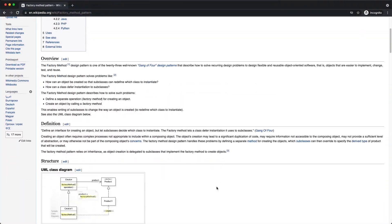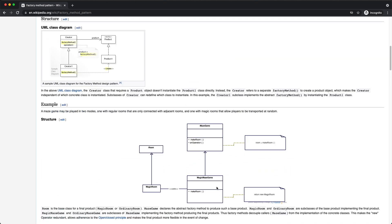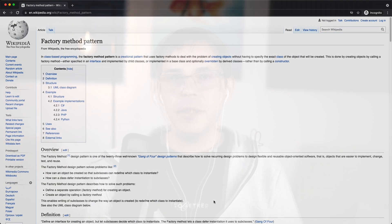Hey, welcome to the channel. In this video, we're going to talk about the factory method pattern and how to use it in Ruby.